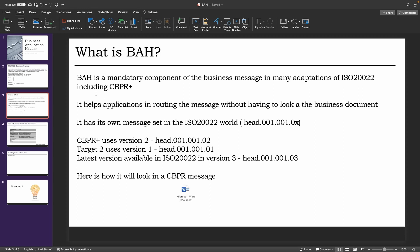It helps applications in routing the message without having to look at the business document. So a business document has several tags, so the actual application that is routing the payment need not look at all the tags to identify who is sending the payment and who is going to receive the payment. That's available in the business application header. That's a pretty convenient way for the applications to look at the overall message and easily identify who is the sender and who is the receiver.